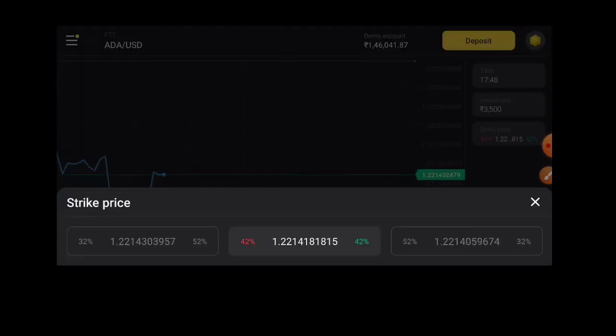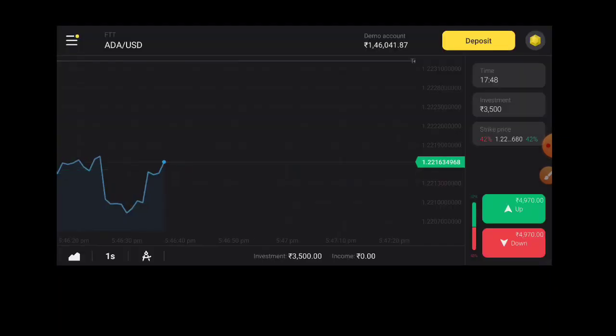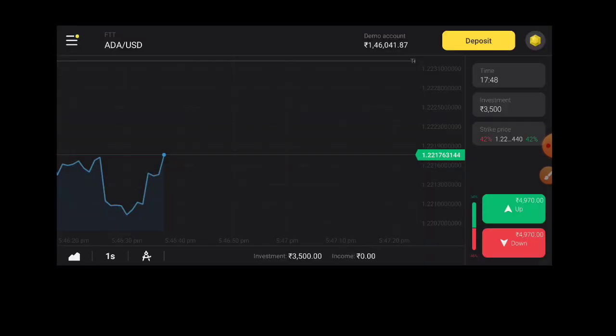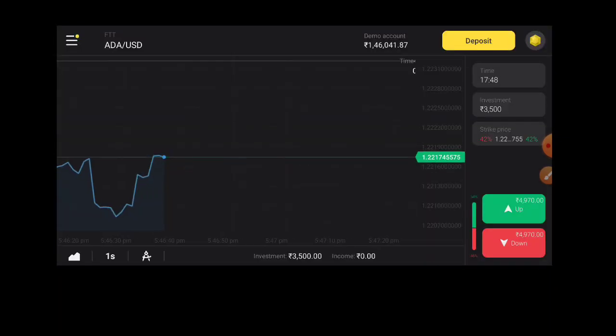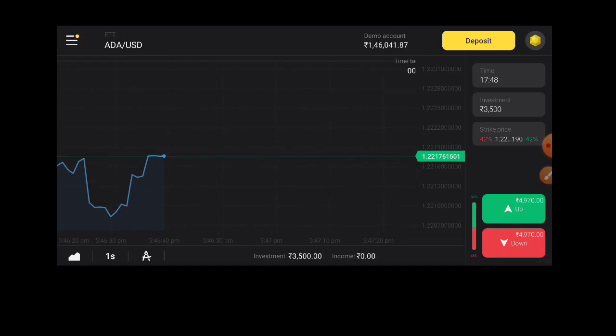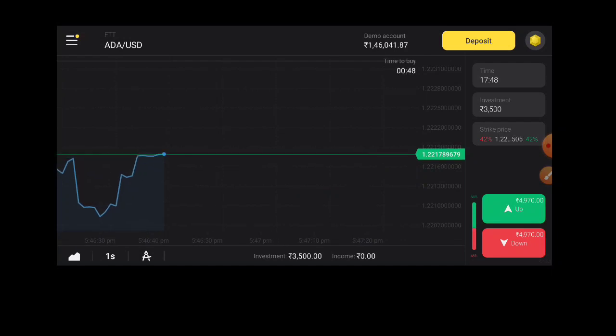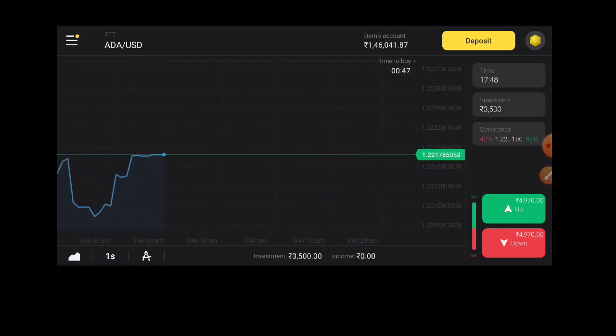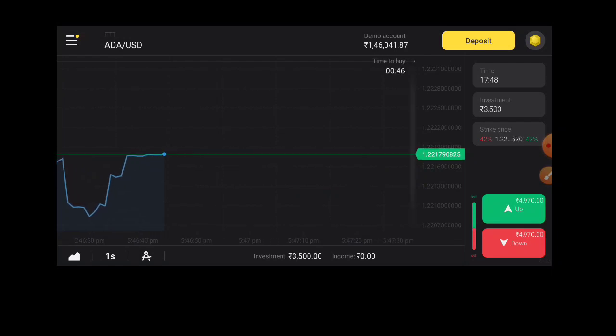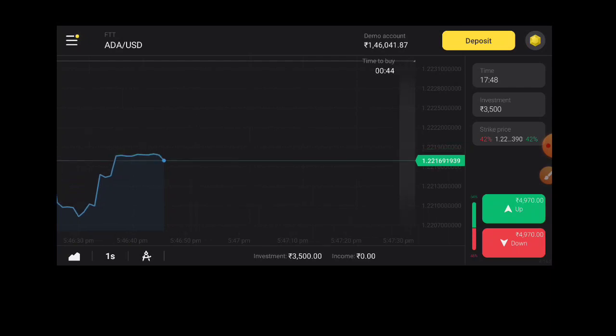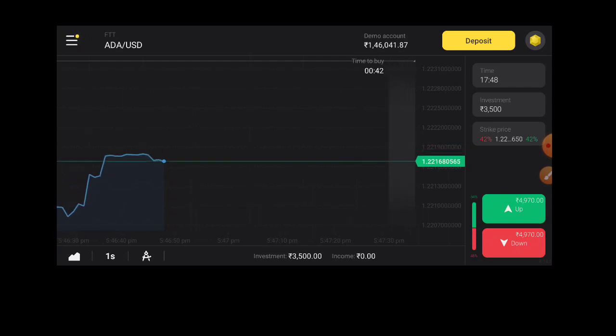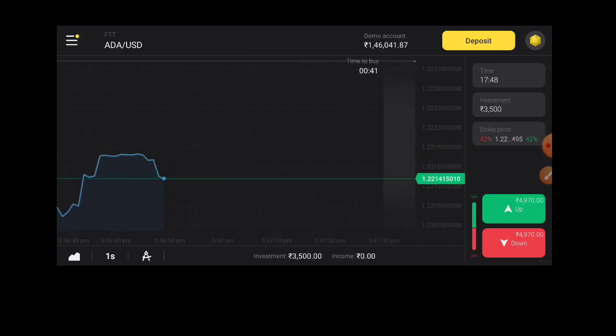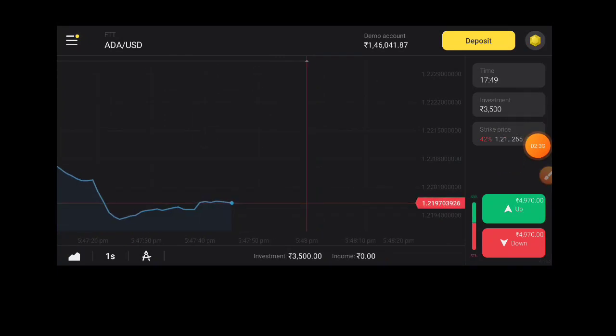We will be waiting for the strike price. The down icon is red, so we will wait for the time. Then we will mark the result and click next.